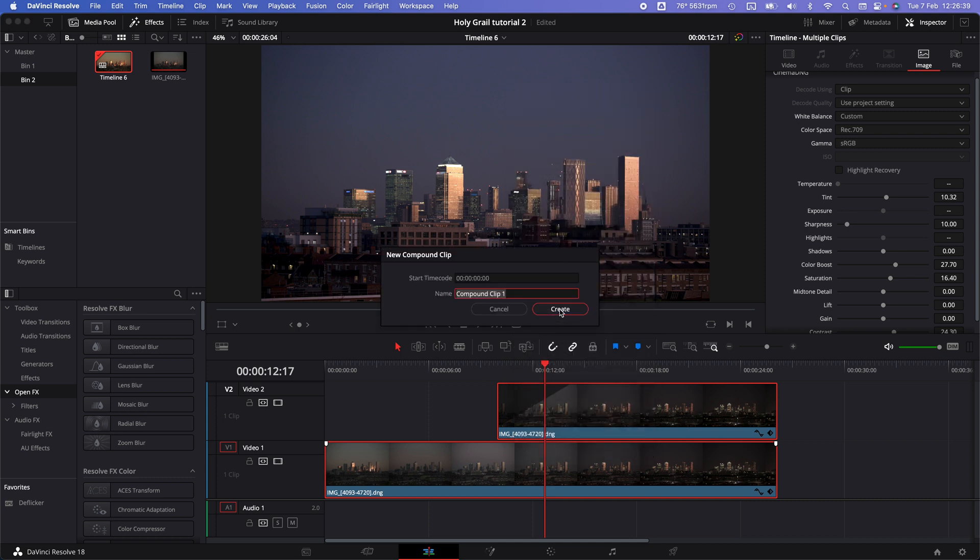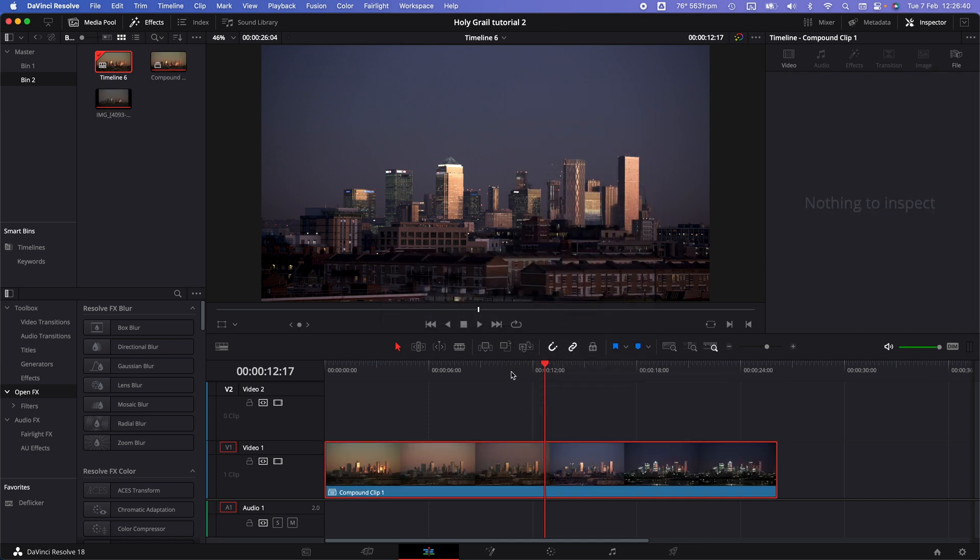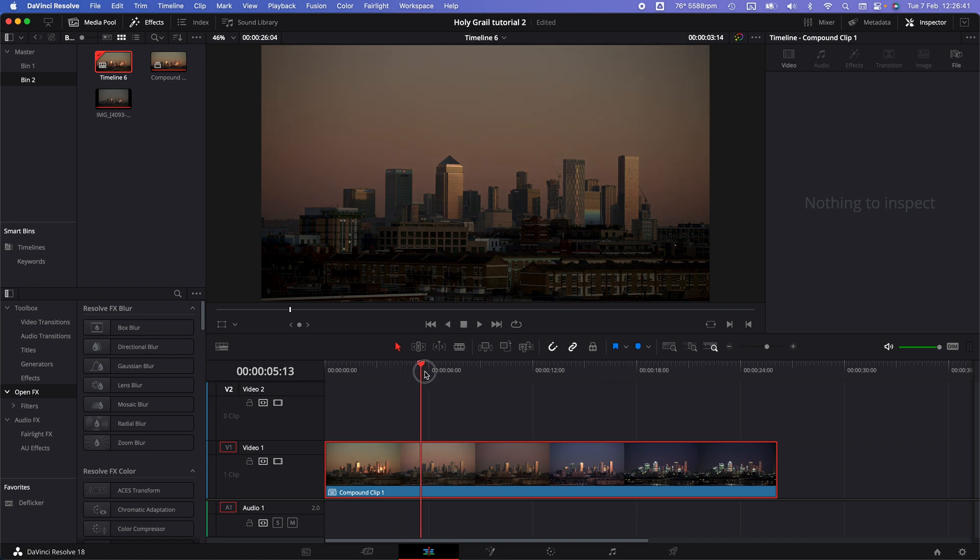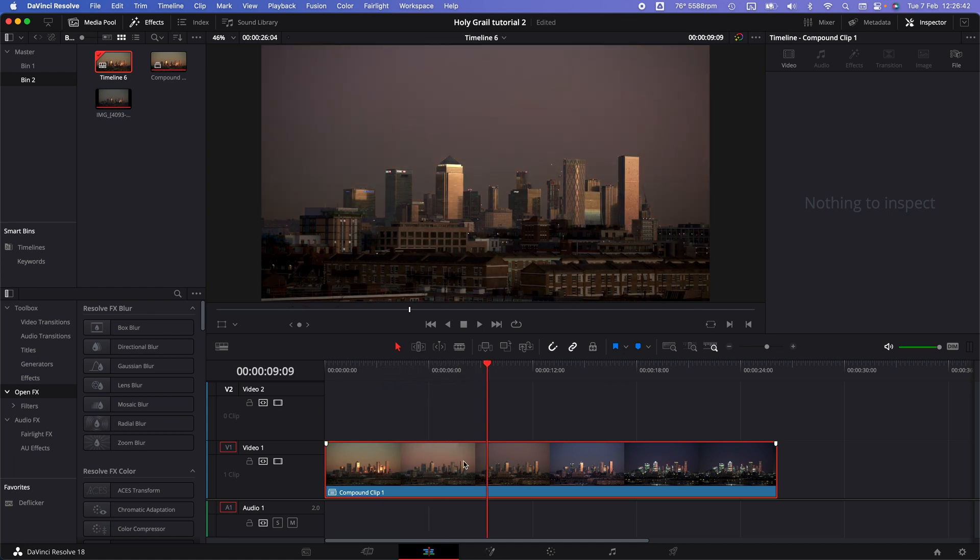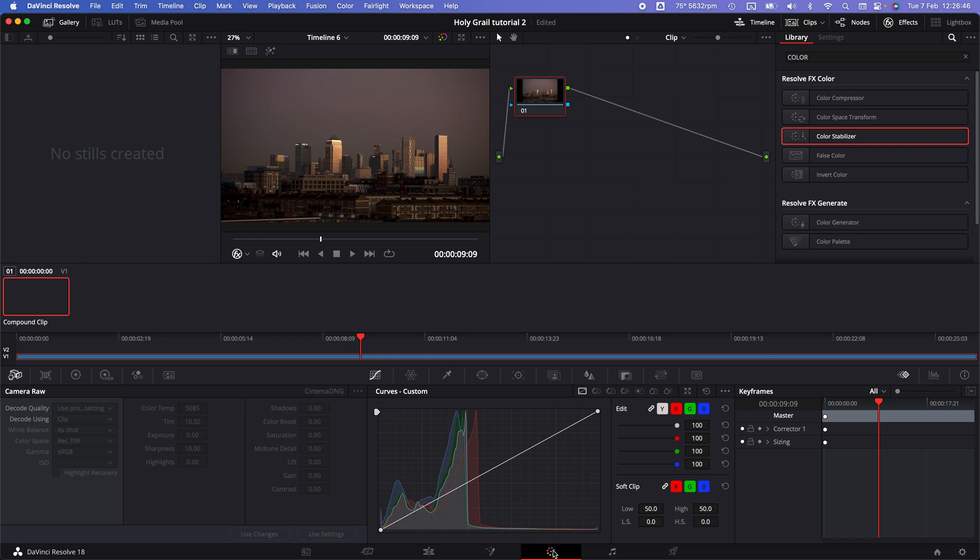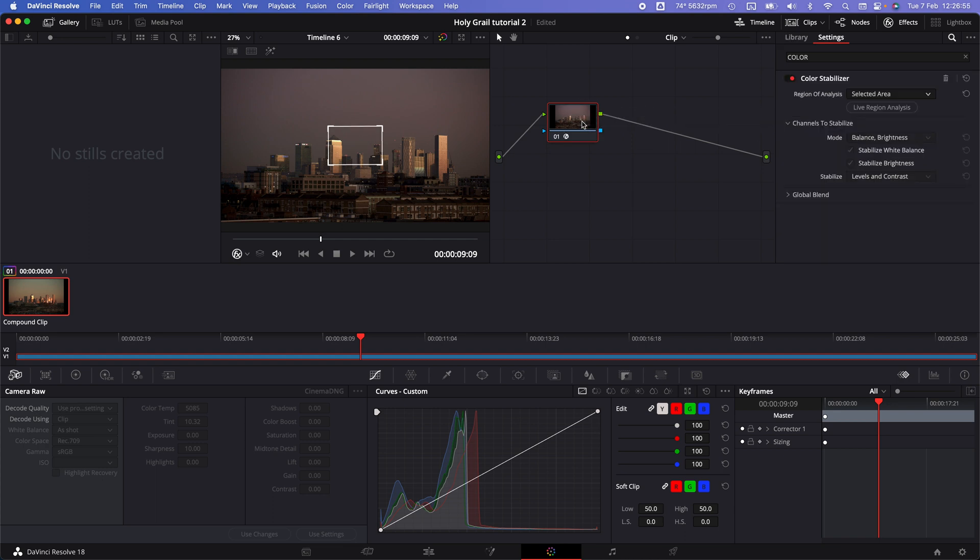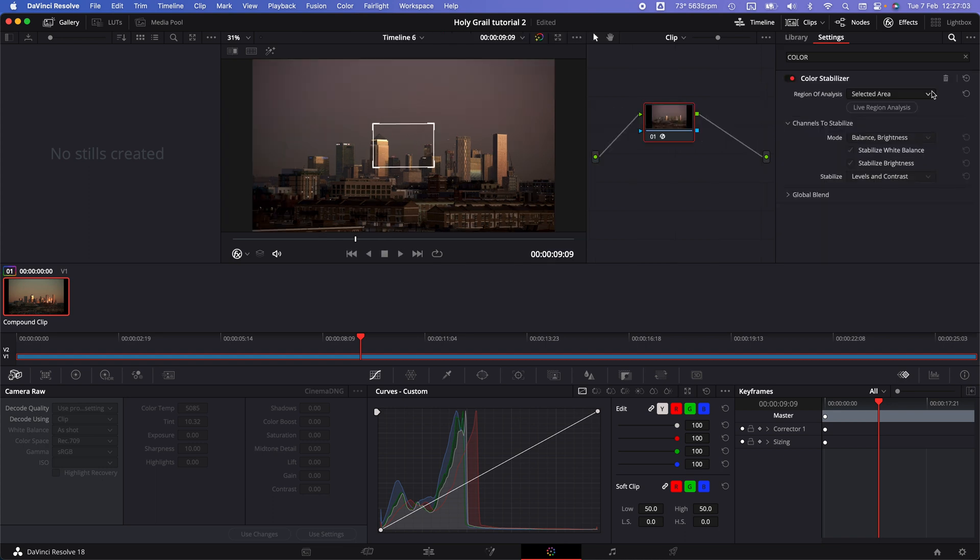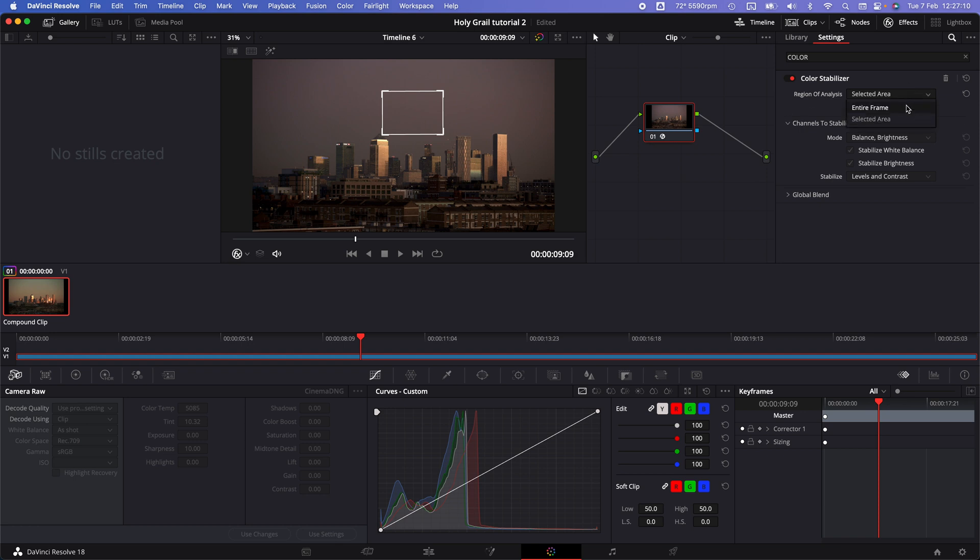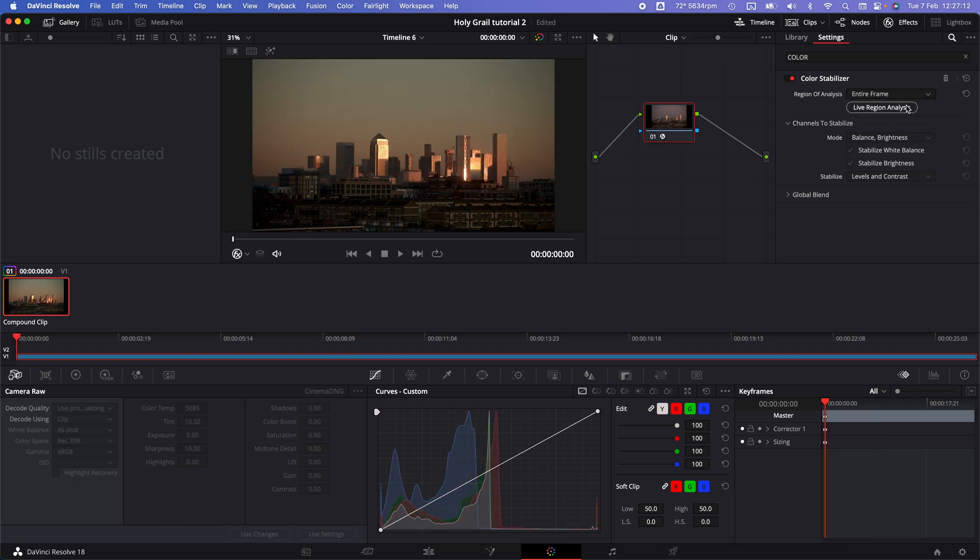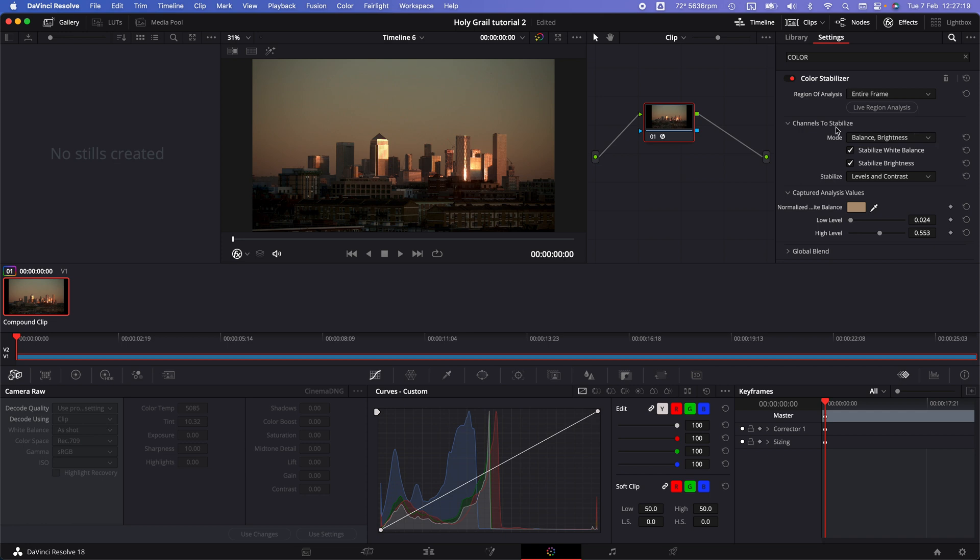Create that compound clip, and with it selected, go back to the color tab. You'll see these nodes here. Grab the color stabilizer effect and drag it onto that node. Now adjust the settings under the color stabilizer effect. The region of analysis is that little square, but we're going to go for the entire frame. Go to the first frame in your sequence and click live region analysis.